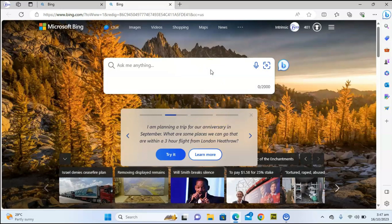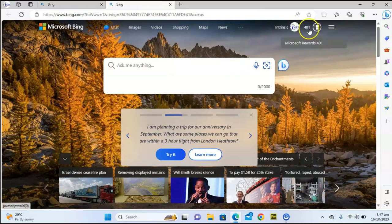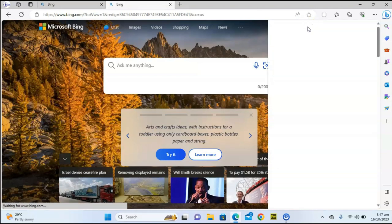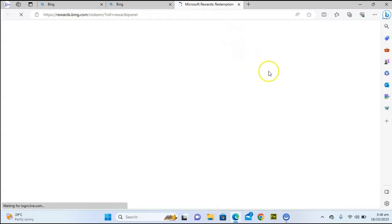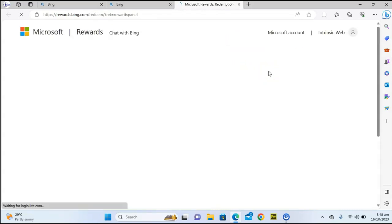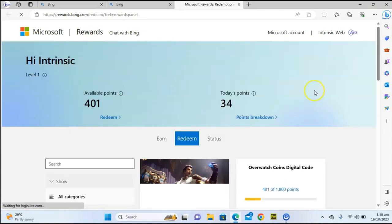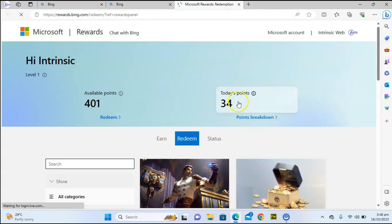That is number one. Number two: Bing always rewards you every time you make use of the application, and you can redeem these rewards whenever you want. When you are redeeming them there are limited things you can do — withdrawing can be in the form of a voucher, a donation, or something else. When you click on redeem it's going to display some information.